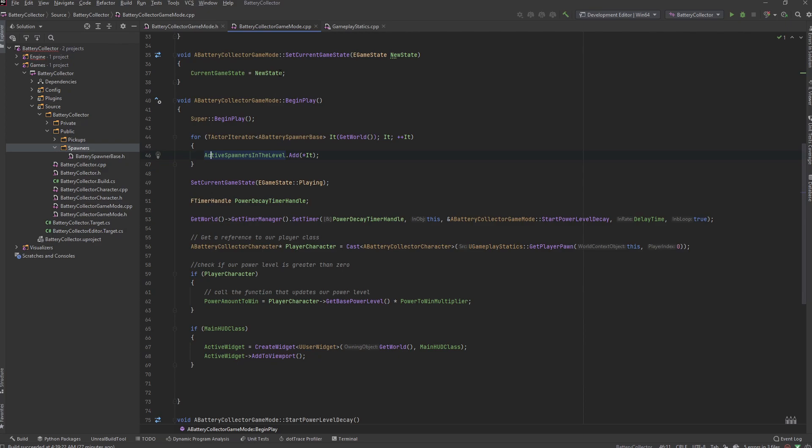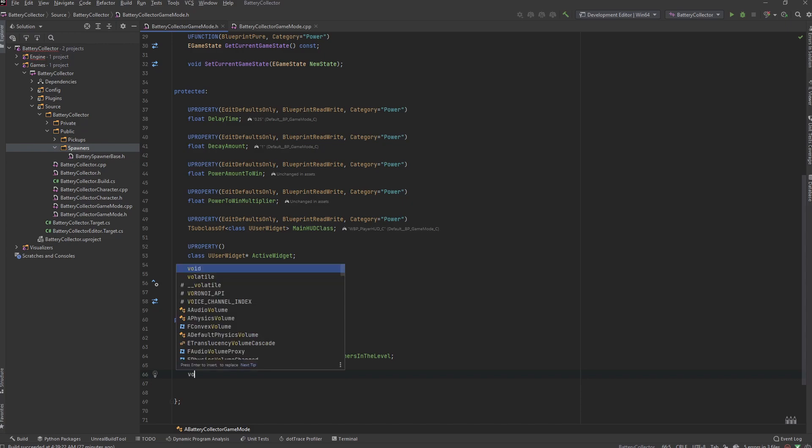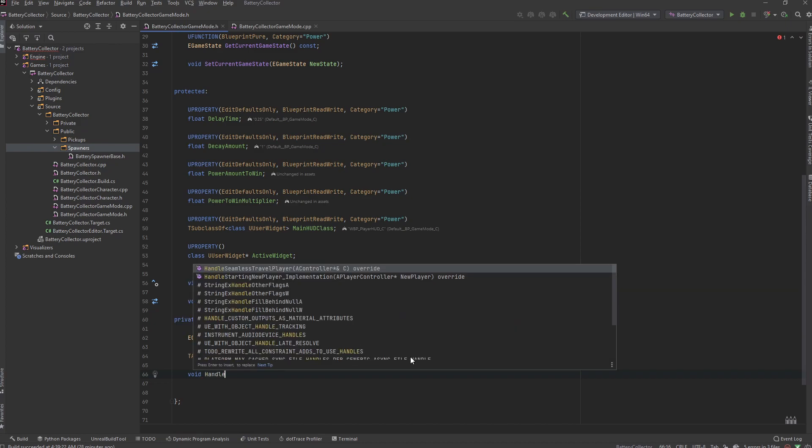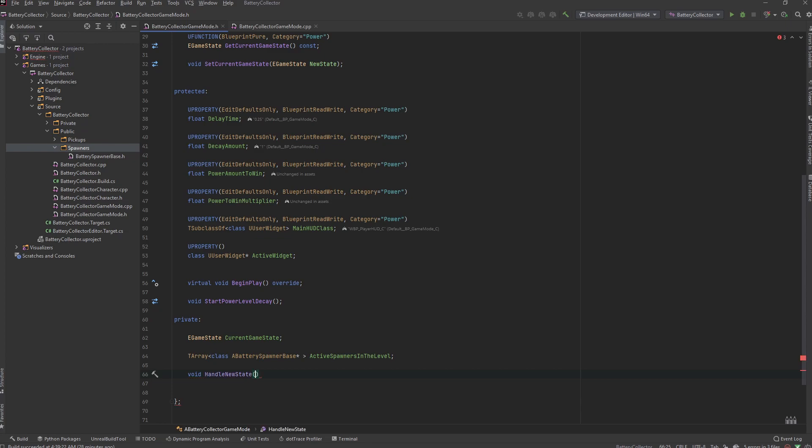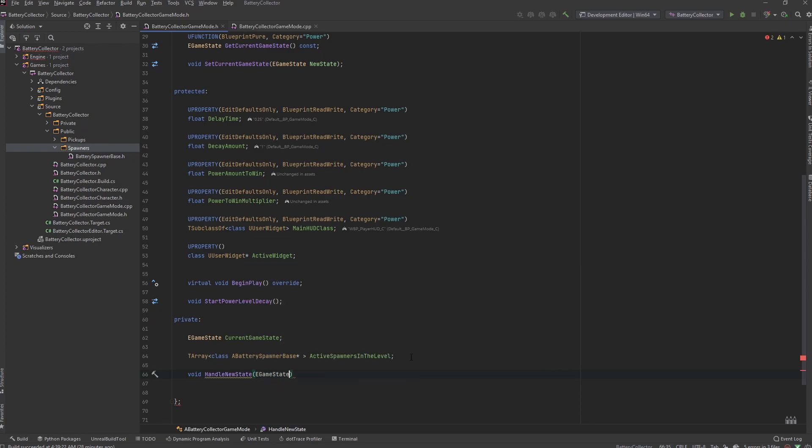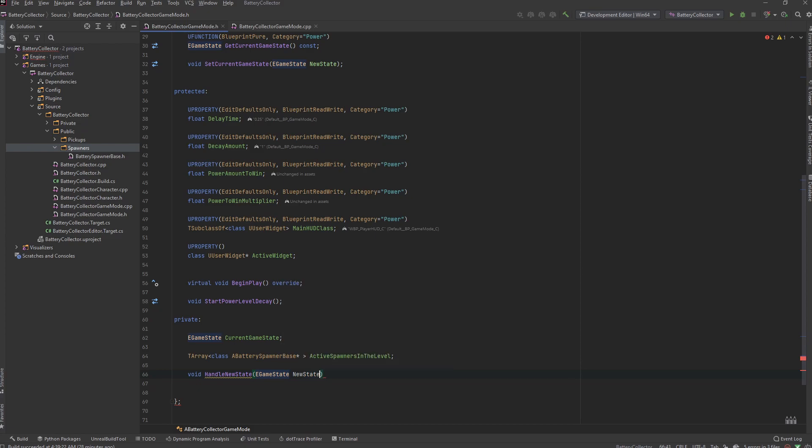So what we need to do is go to our header file. We need to create a private function that will handle the logic that we take in when we switch our states. Let's just call this void handle new state and this is going to take in an EGameState new state.